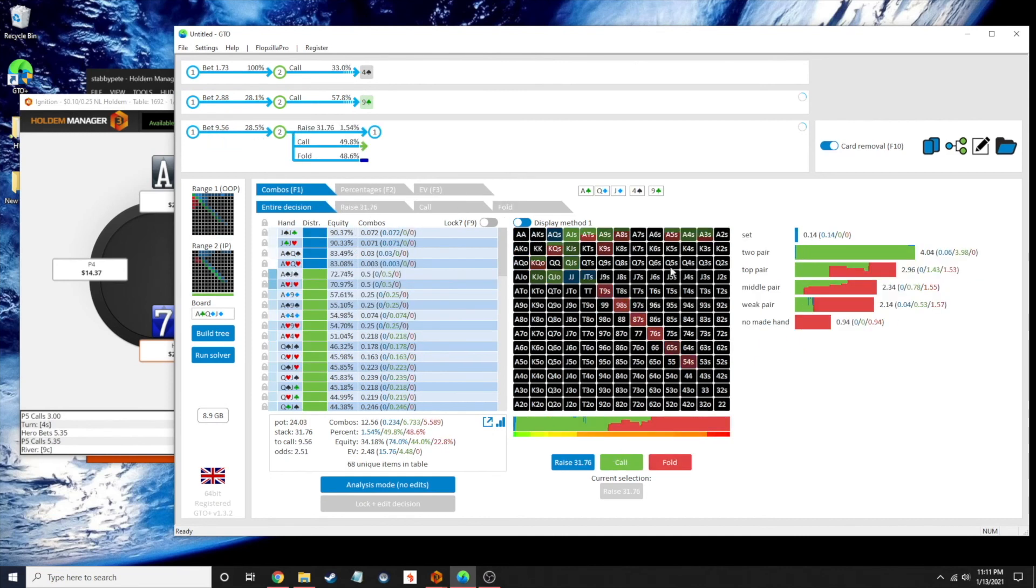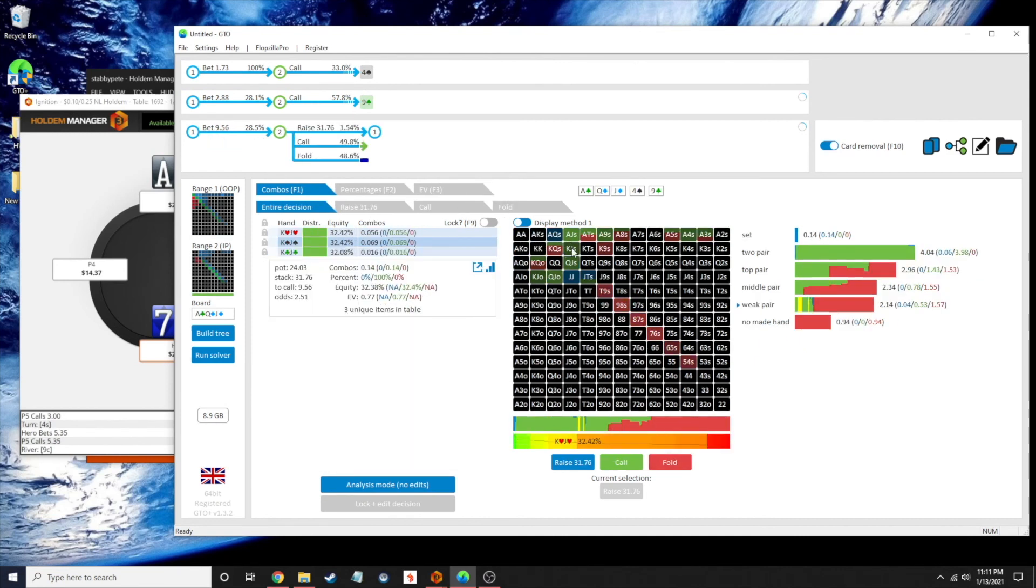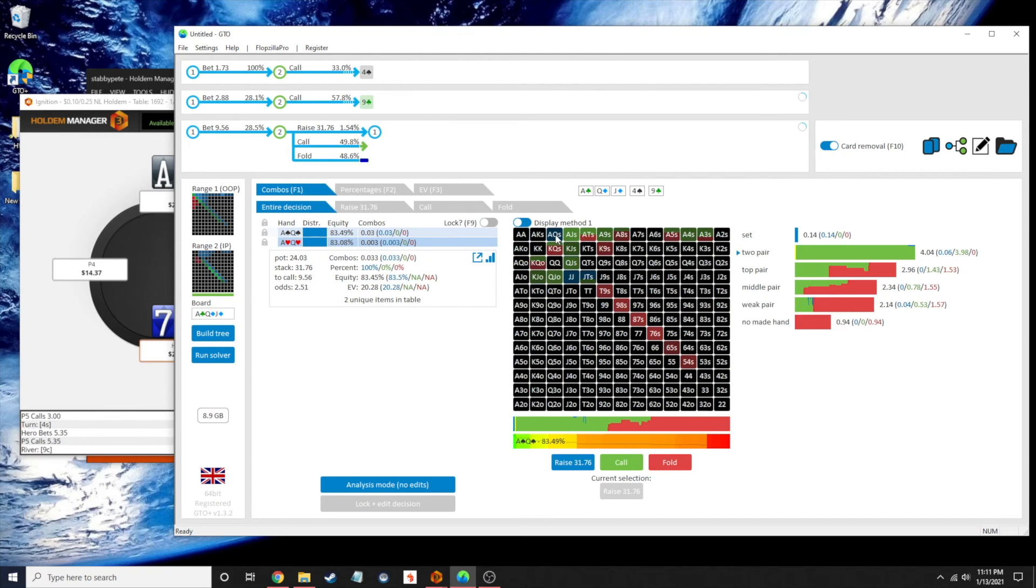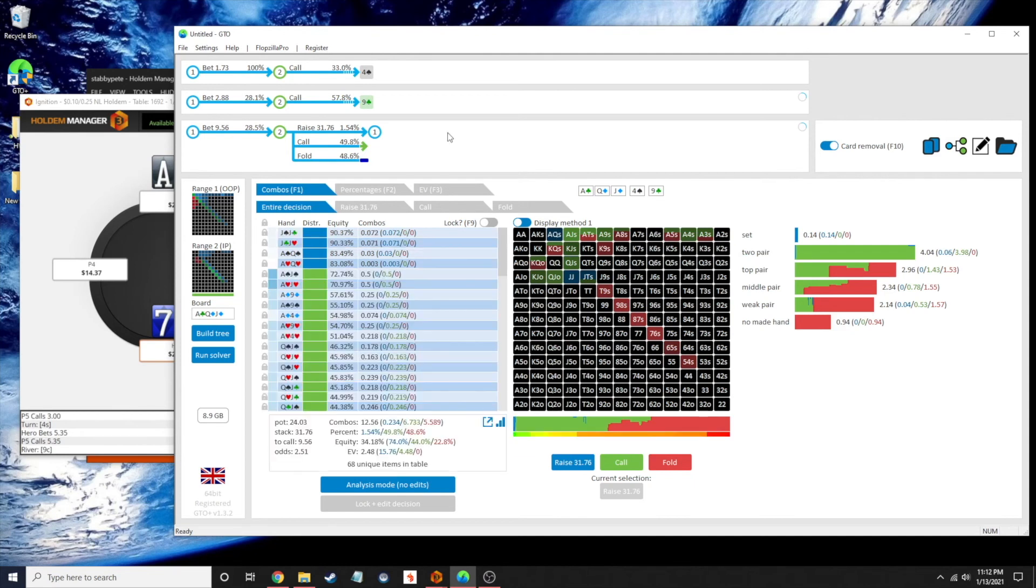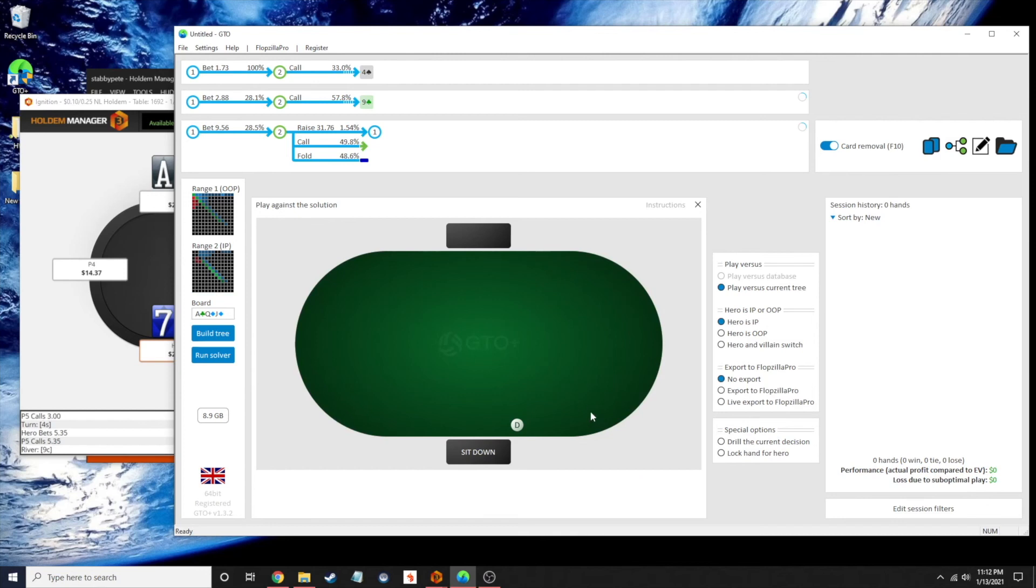If I did do a bet, ace-queen's calling that. They're actually shoving all-in every time. So yeah, that's kind of neat. Alright, let's go through and play against the solution and get to know the spot.